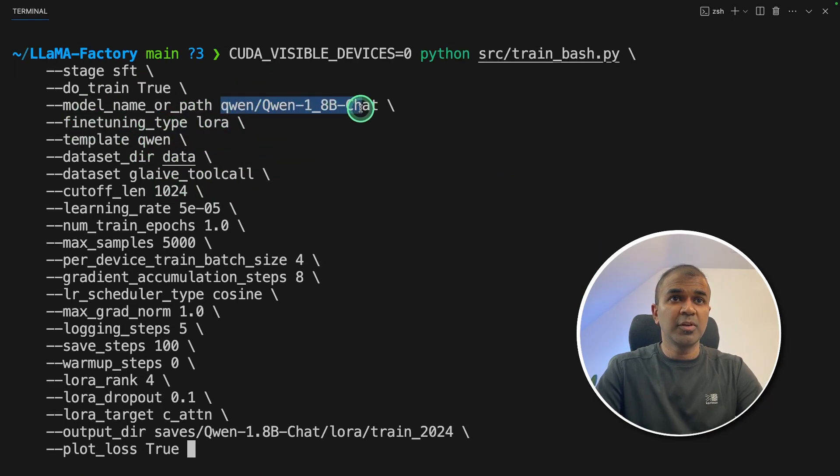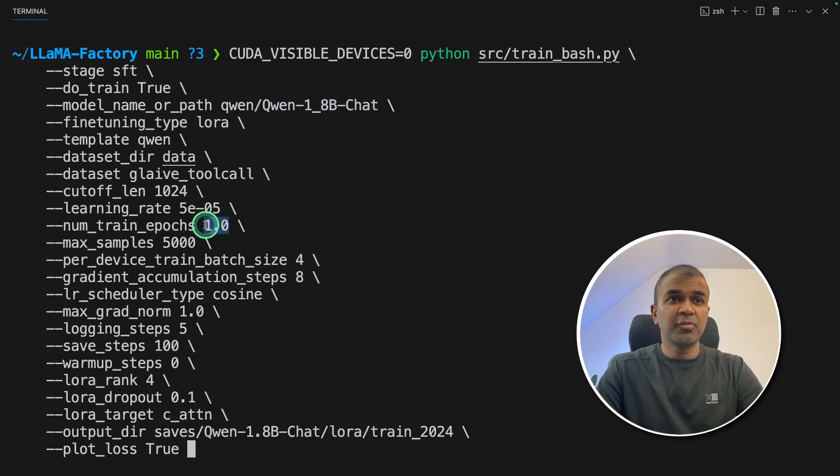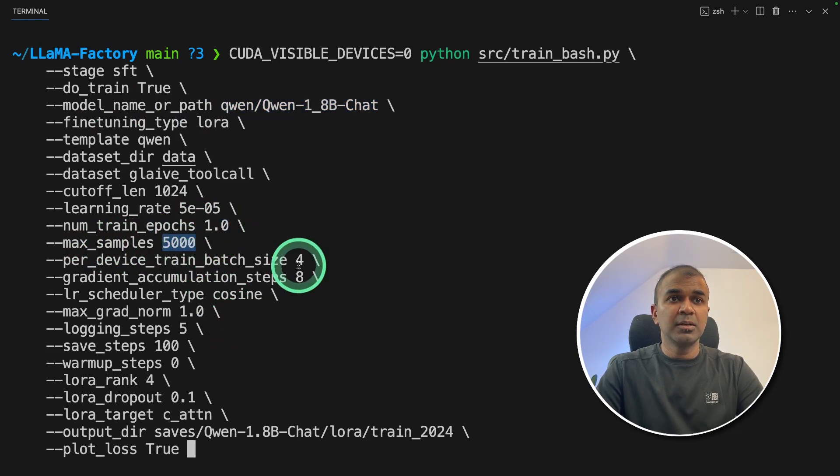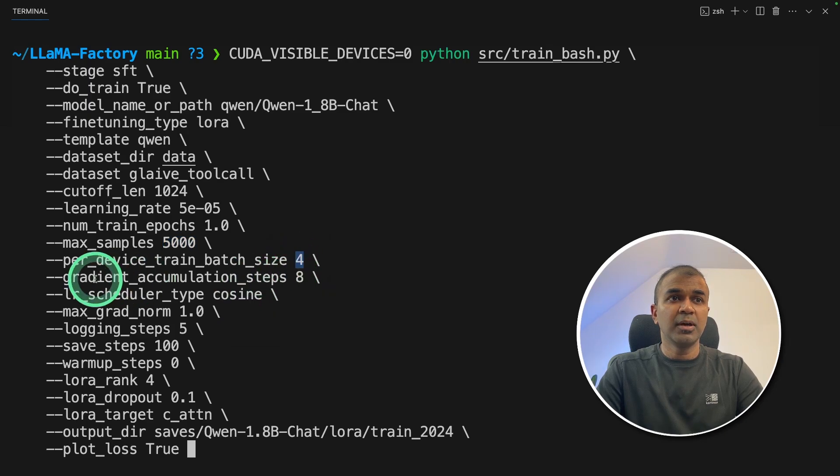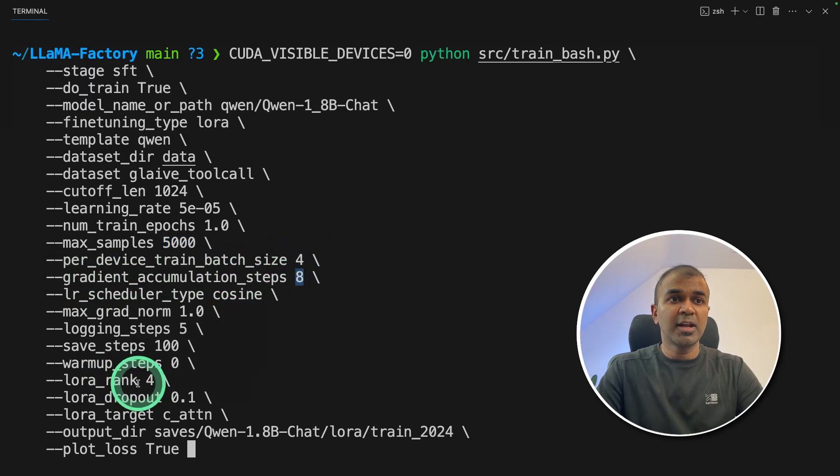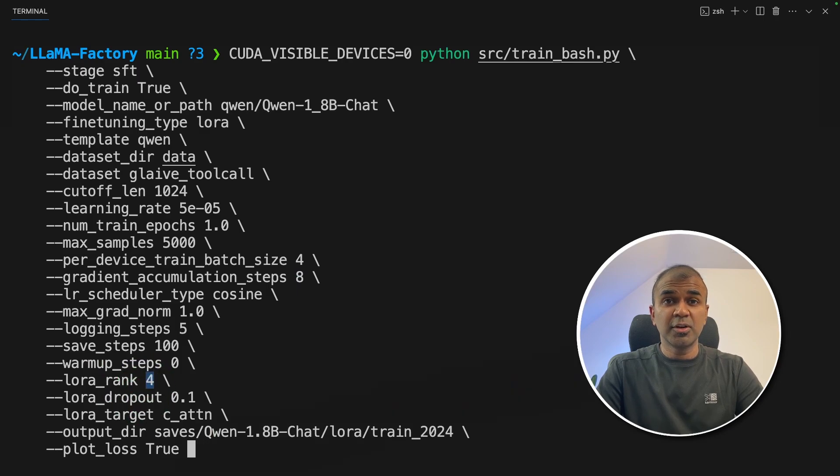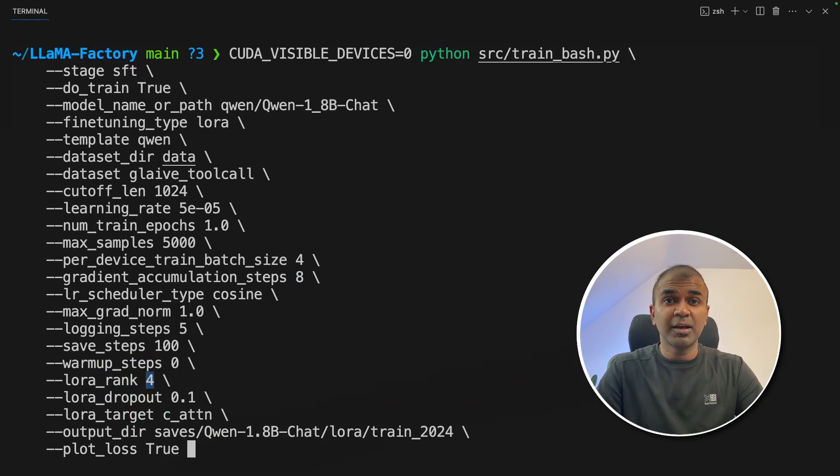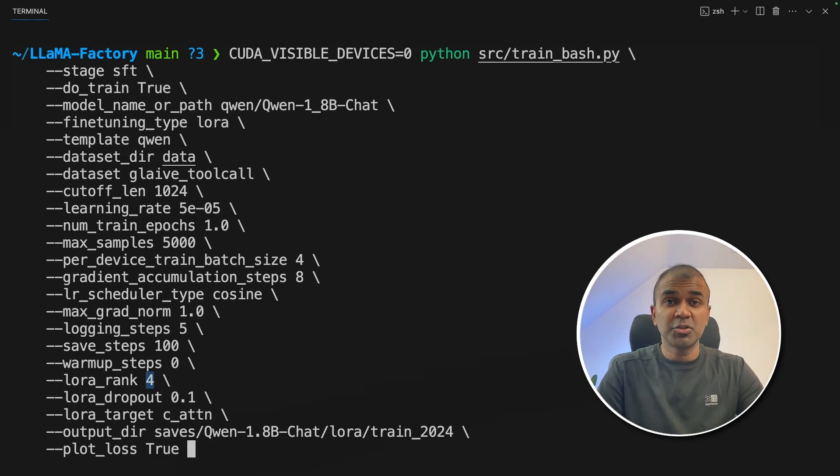So you can see the model name that we are using. I've decreased the number of epochs to one, maximum samples 5000, batch size is four, and gradient accumulation steps is eight, lower rank four. Just to finish my tutorial quickly, I've decreased all these things. But you need to have it to the optimal level. So towards the end, you will have a good model.